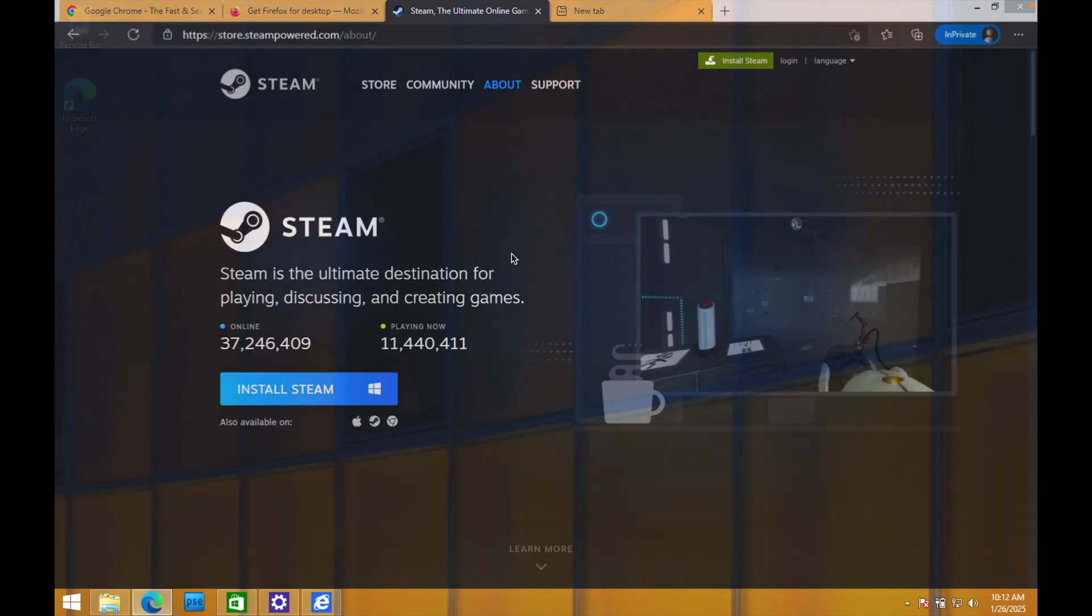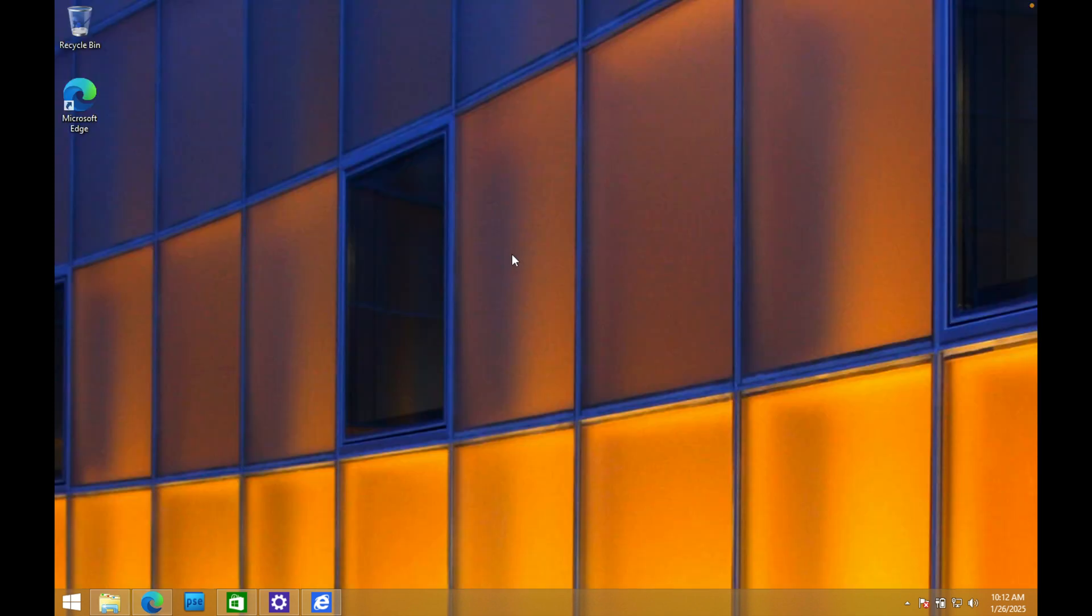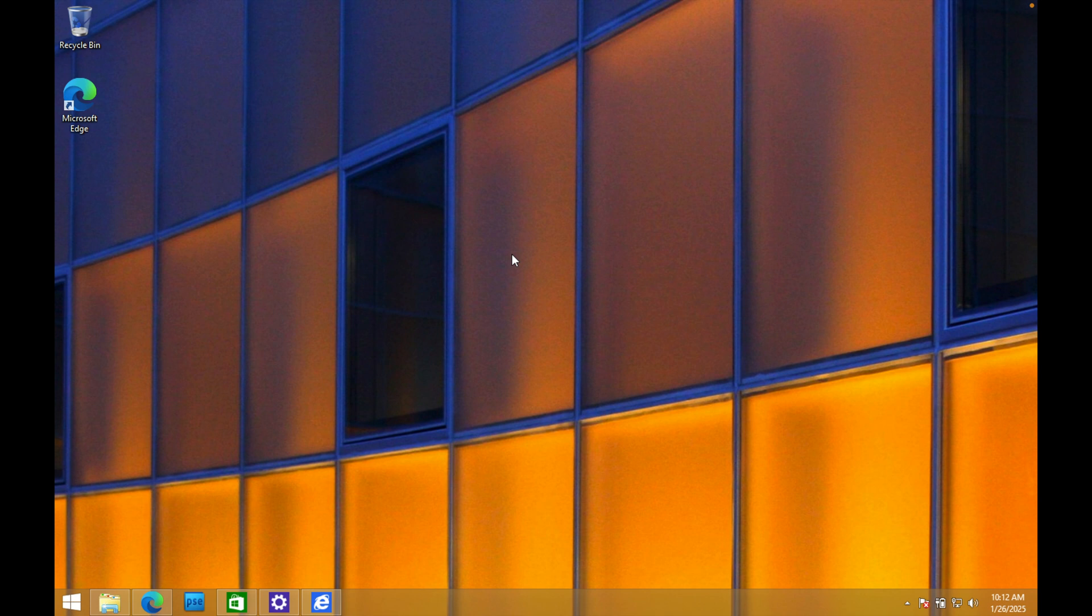Well, main problem here is you're no longer going to receive any support, any security updates for this operating system, which makes it a huge risk to continue to use. However, if you do have to continue to use this, just be very mindful of what you're doing online.